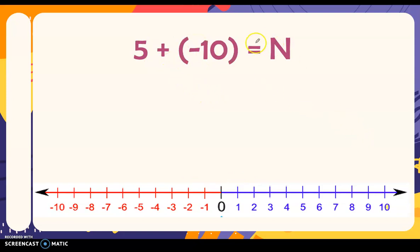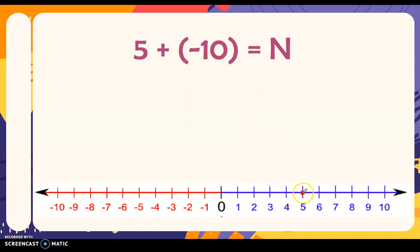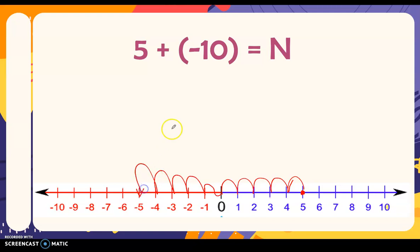We have five here as our reference point or first addend. We locate that on the number line. Then we add negative ten. When you say negative, you jump to the left ten times — one, two, three, four, five, six, seven, eight, nine, ten. Our answer for five plus negative ten is negative five.